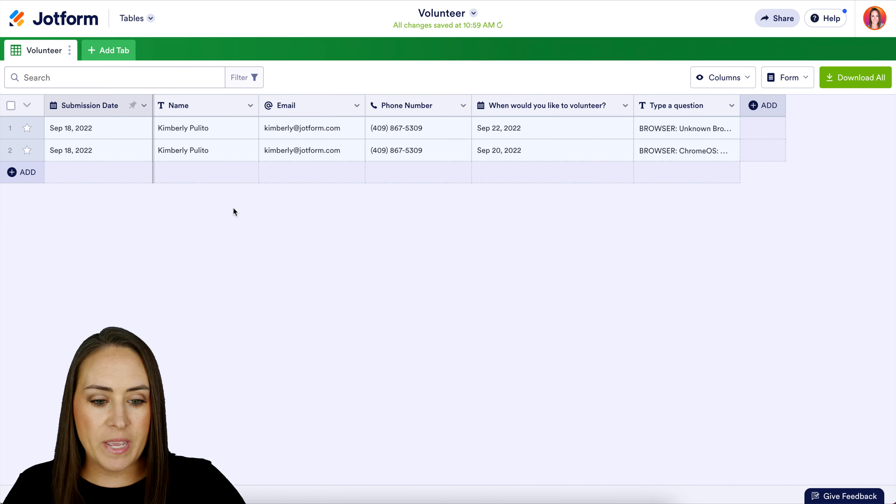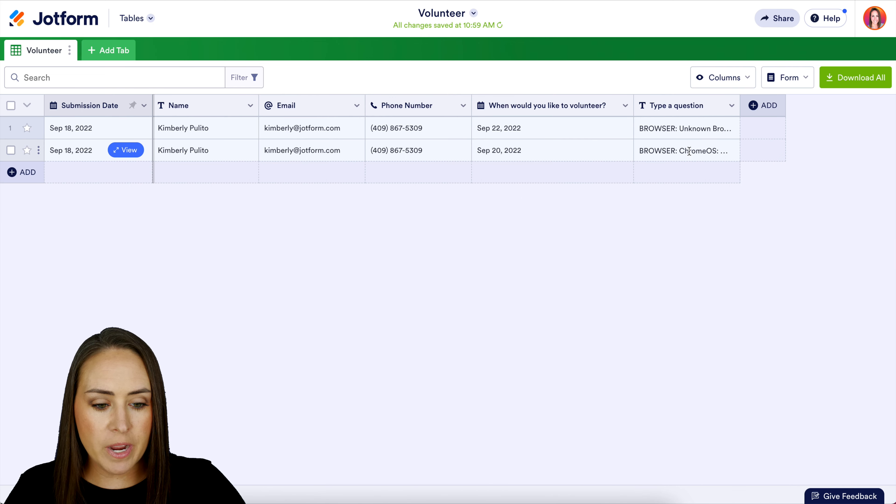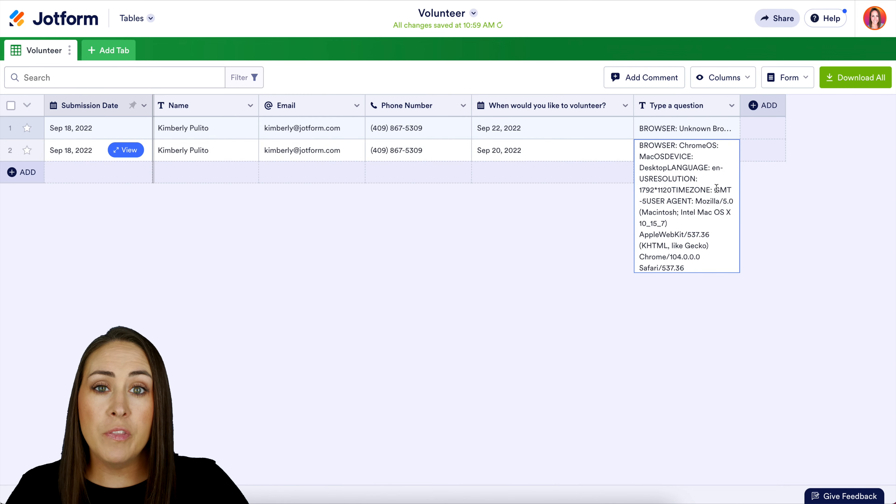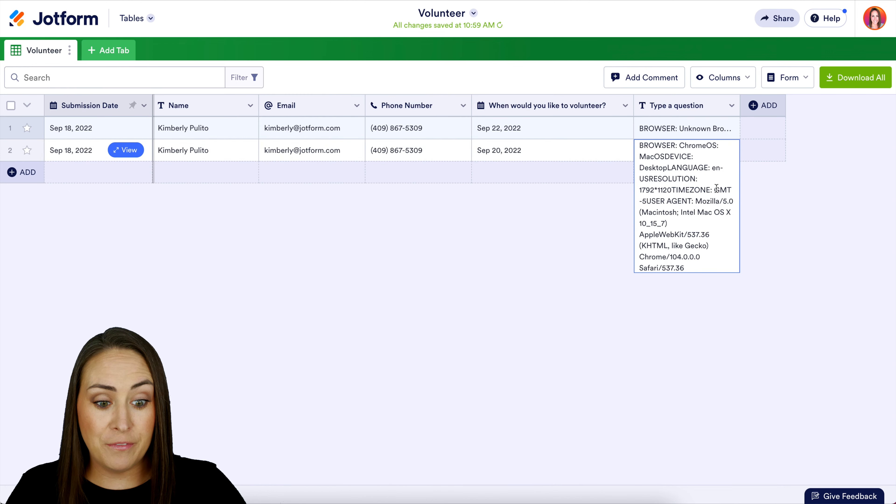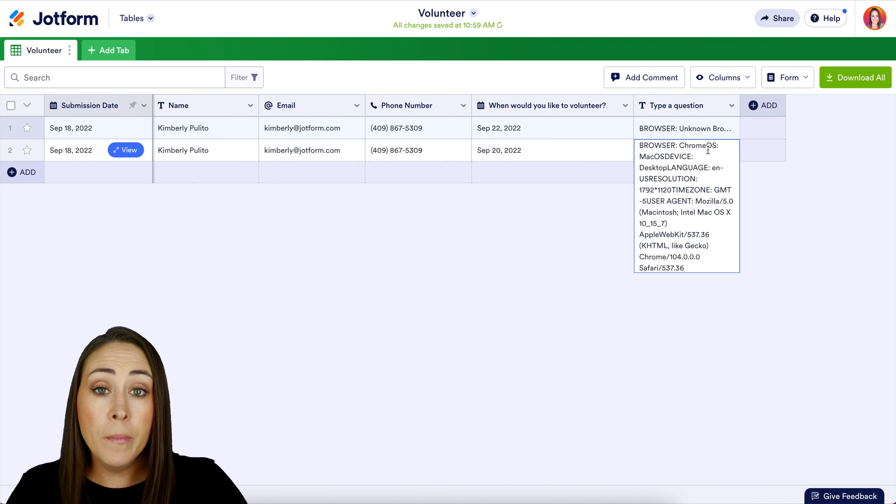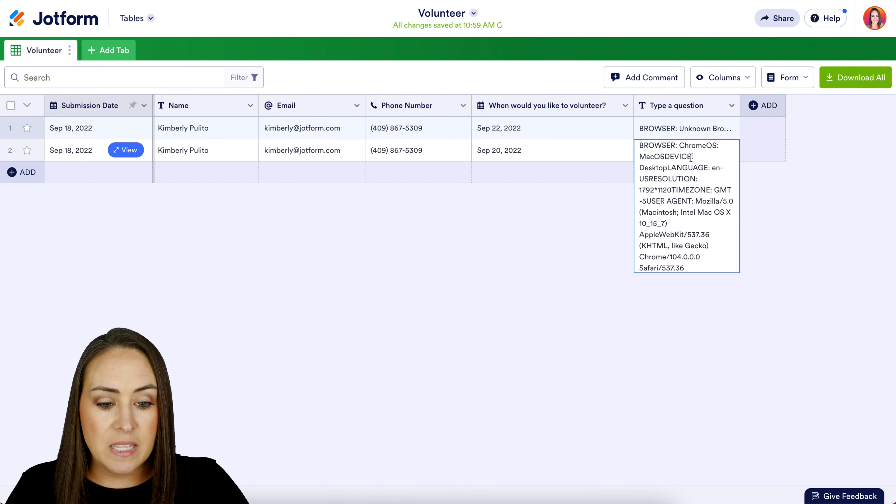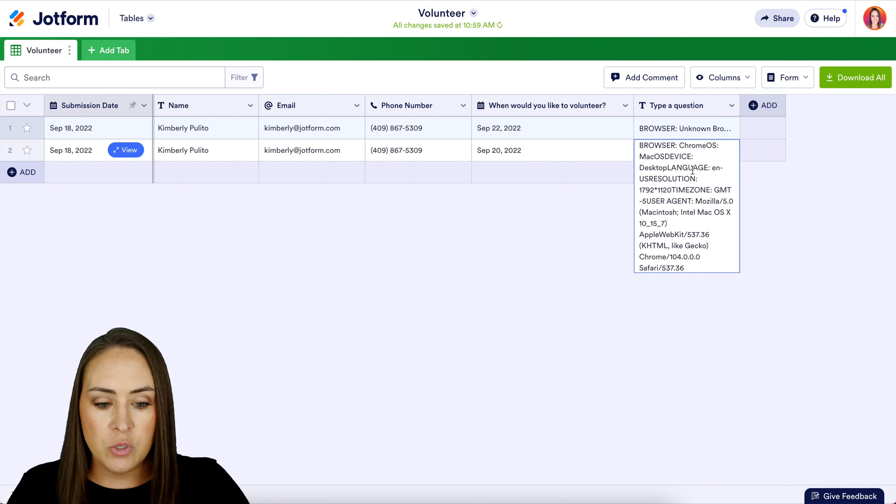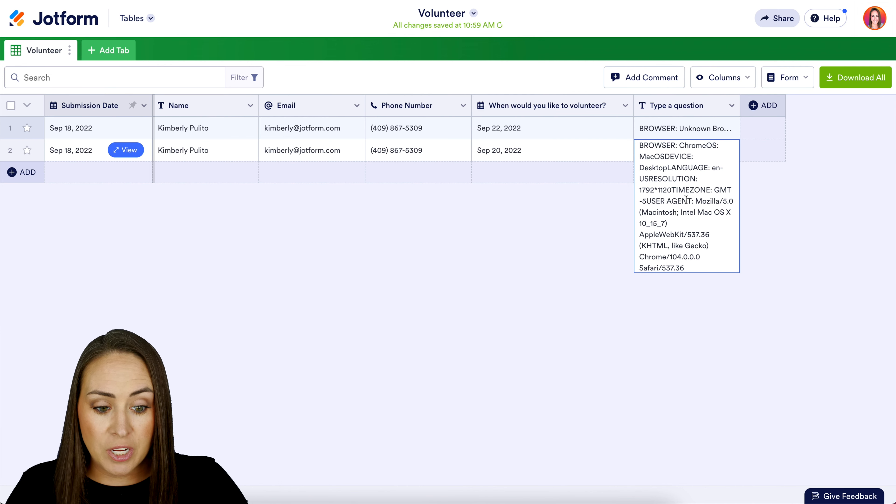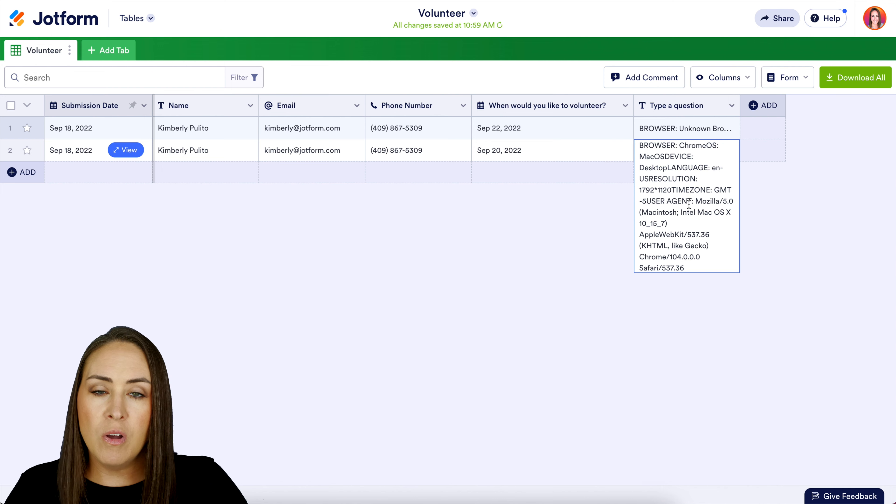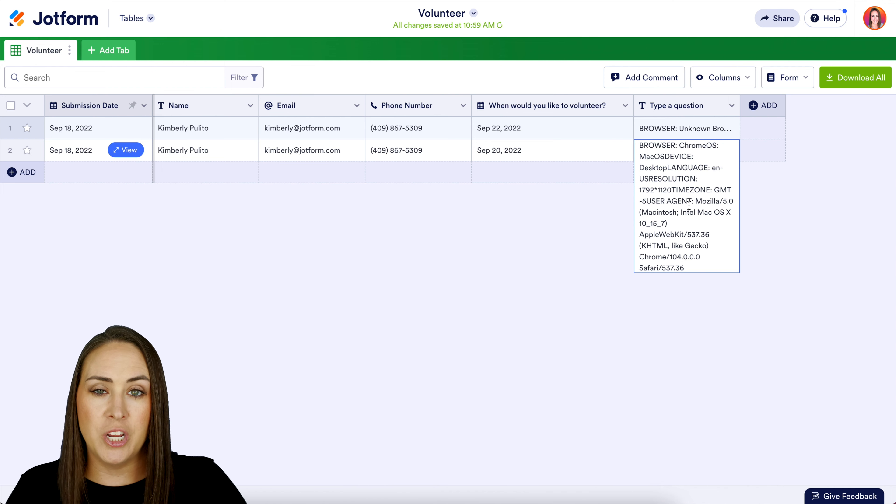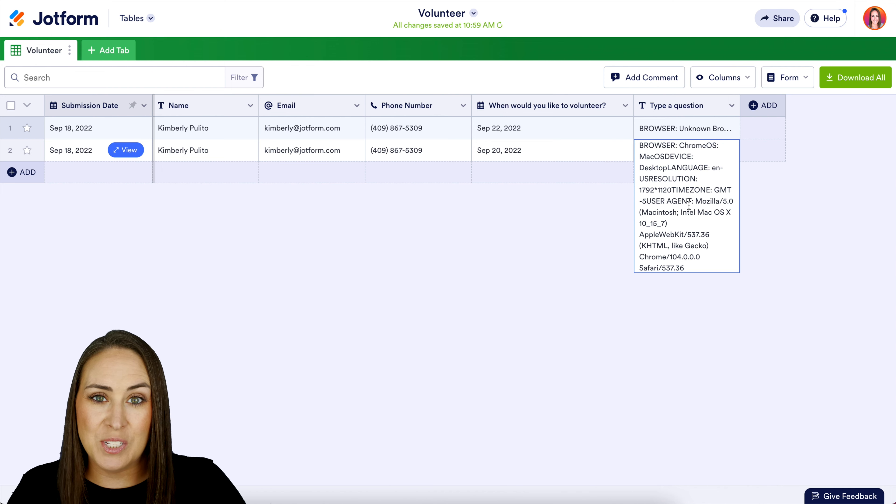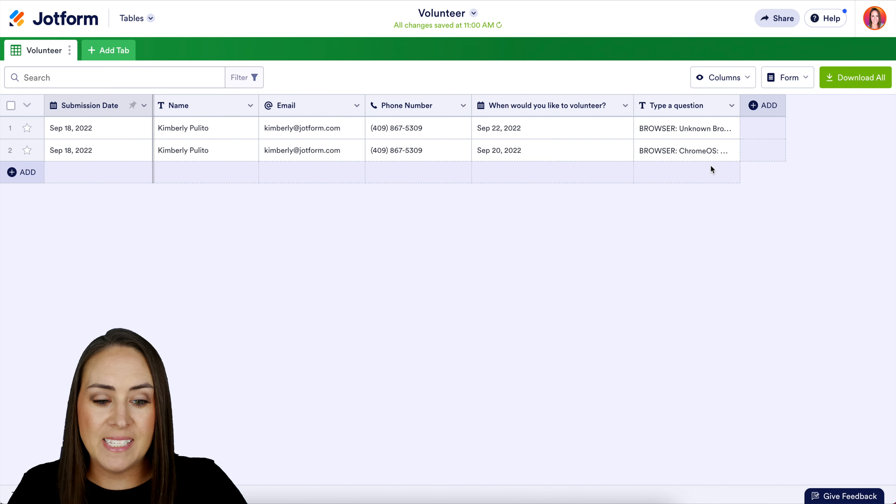Over on the far right-hand side, we see our hidden box. This first one right here - if we click and open it up - we can see all the information about my device. We can see that I was using Chrome on a Mac, the device was a laptop, the language was English, we get the resolution, the time zone, the agent... we get all kinds of information from utilizing this widget.